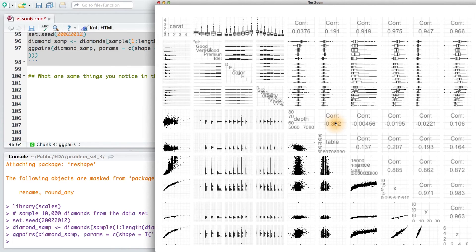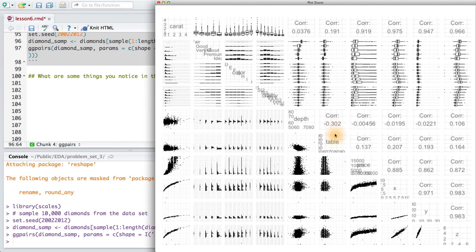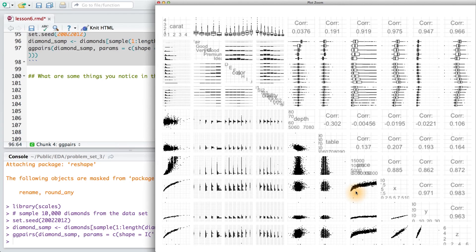Remember that our goal is to understand the price of diamonds, so let's focus on that. The price variable is here, so let's look at the relationships that correspond to price. What are some things you notice? There's no right or wrong answer here, but think deeply about the plots and the associations you see.